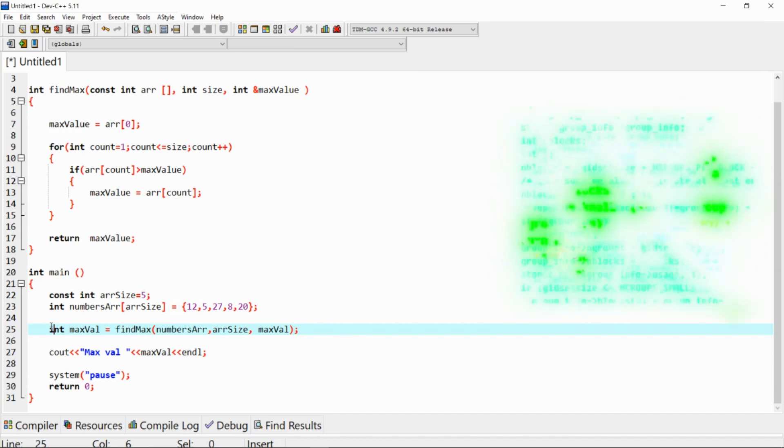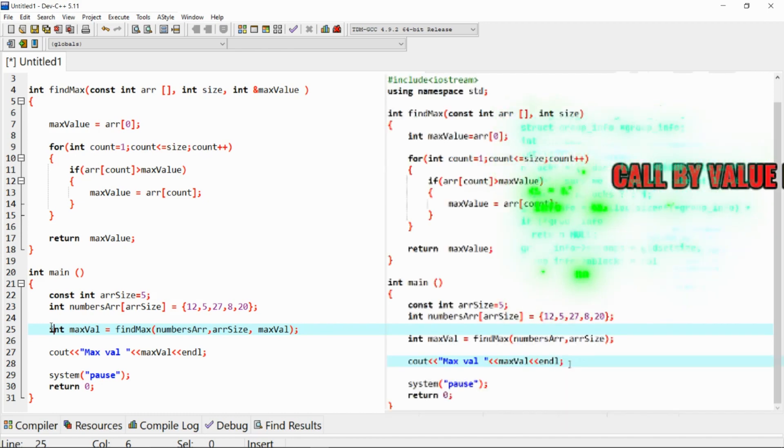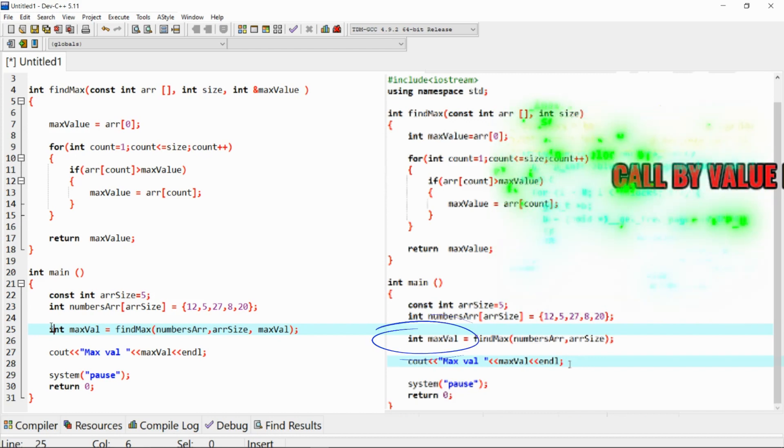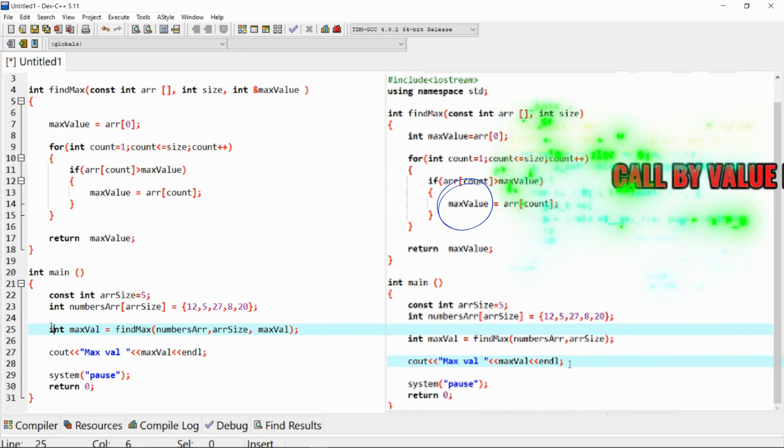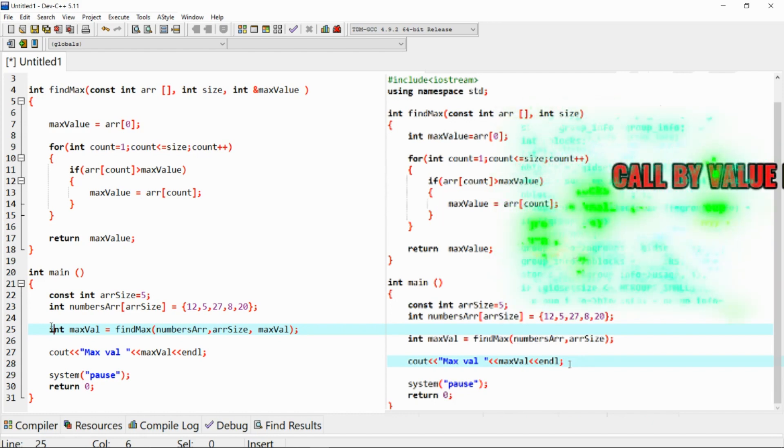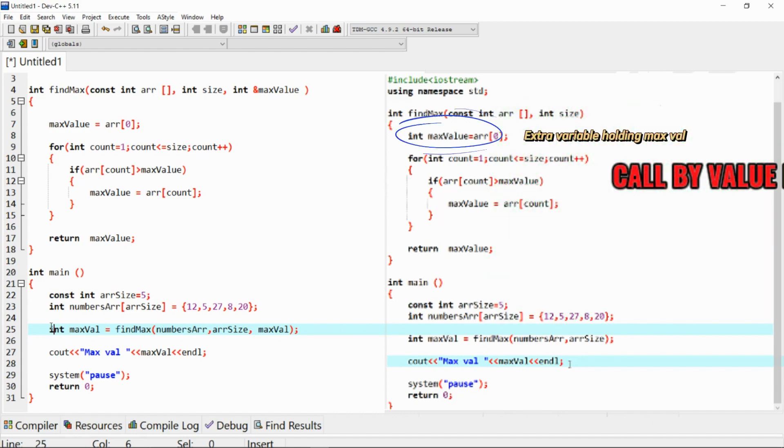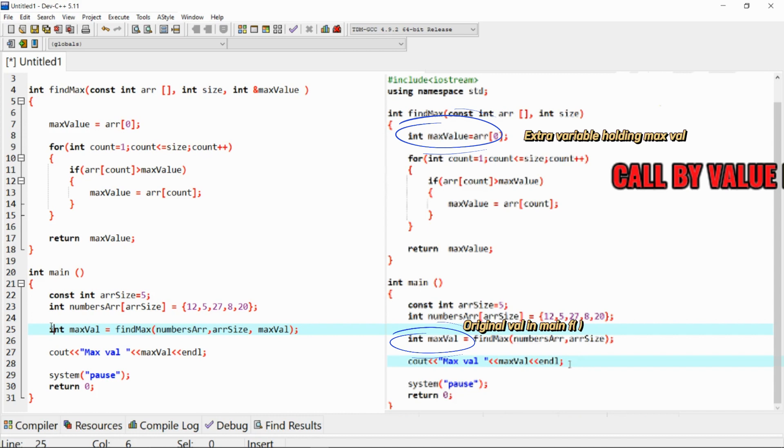In the first example where we used call by value, the maximum variable in the main function was not updated with the maximum value found in the array. In call by value, a copy of the argument is passed to the function, and any modifications made to the parameter within the function do not affect the original value in the calling code. The key difference is that the original variable in the main function is not updated directly within the function, but rather through the return value.